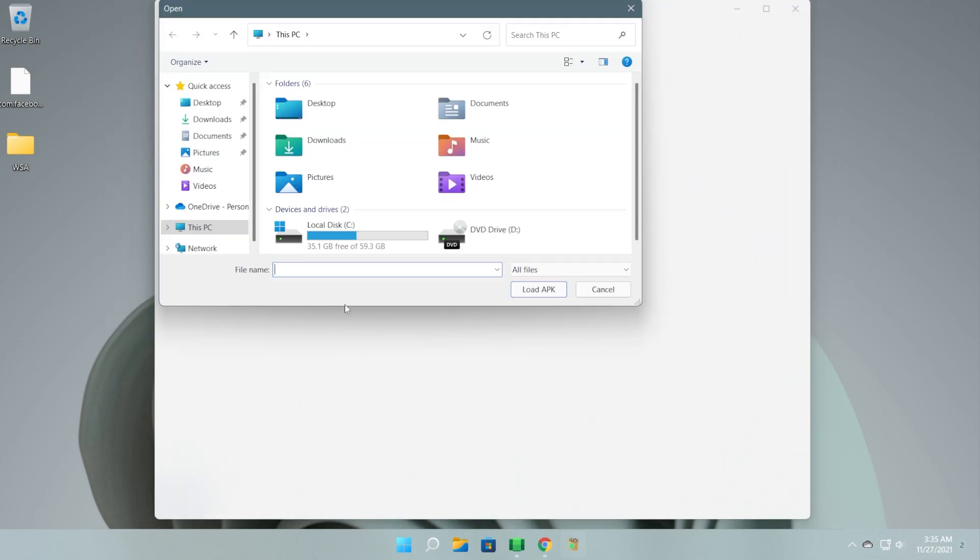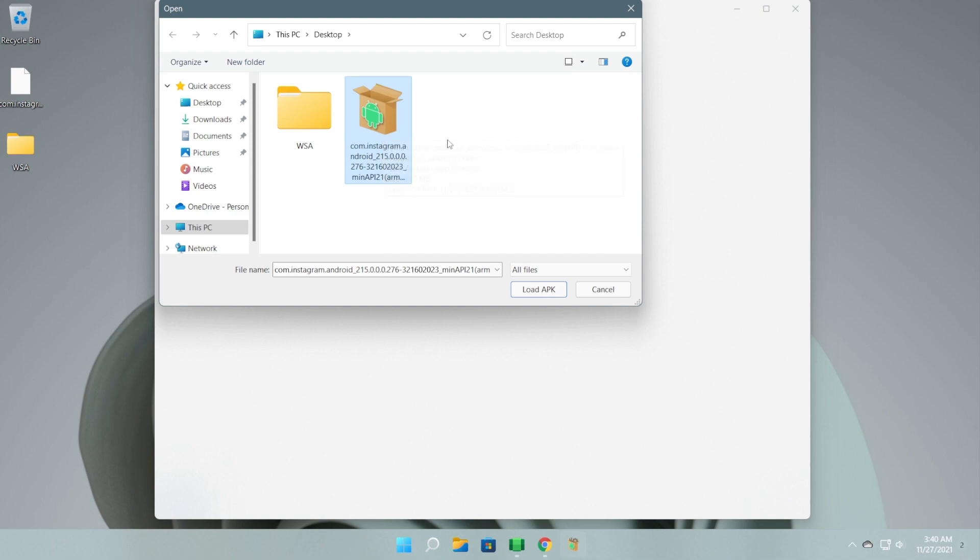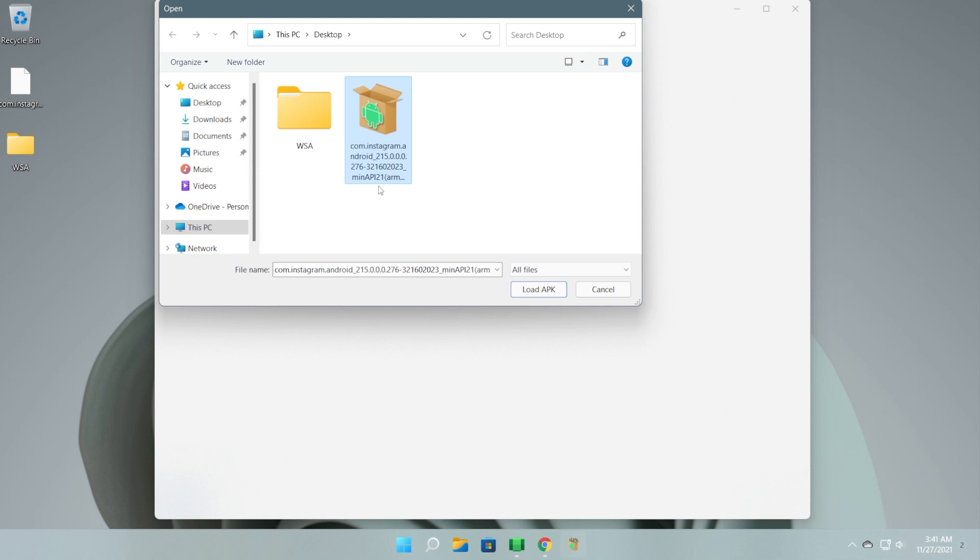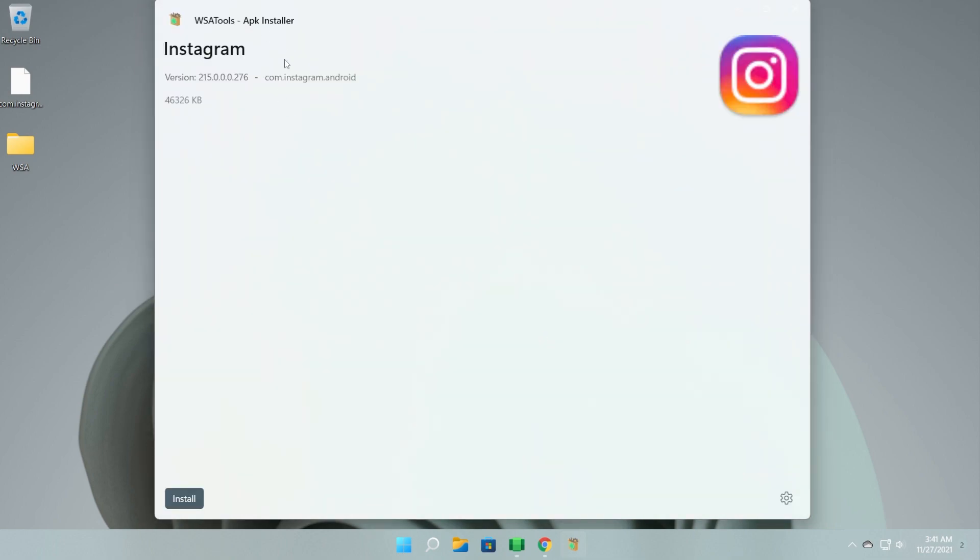All we need to do is load up an APK to install. I'm just going to select an APK that I know can be installed. Of course, be careful where you download your APKs from because certain APKs maybe don't work or have certain modifications. Be aware where you download your APKs from and then just click on Load APK and the WSA Tools app will get the app name, the version and stuff like that.